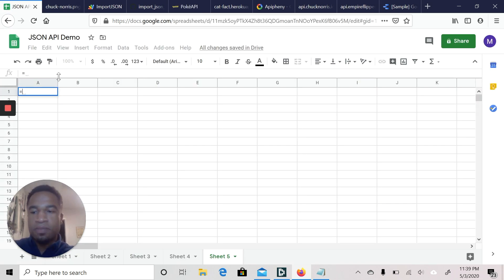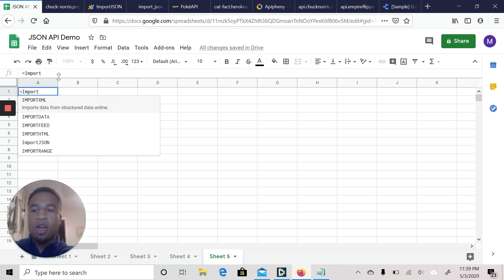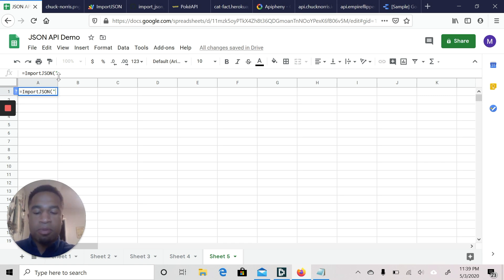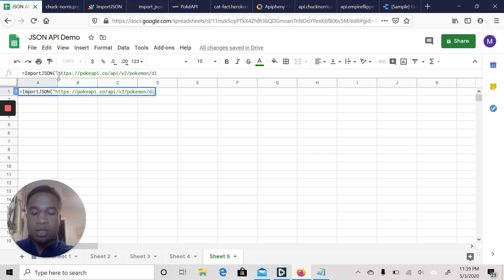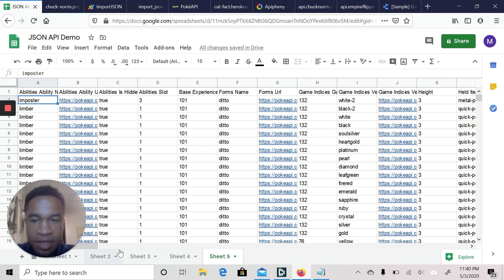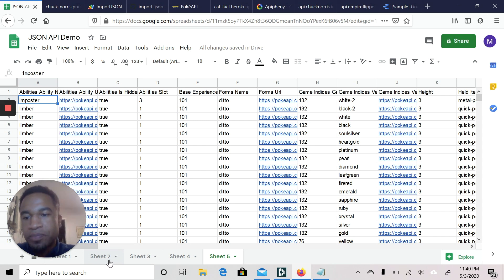So we're going to type equals, then ImportJSON — just like using the SUM or AVERAGE function — then add parentheses and quotation marks, which are very important to import your URL. I'm going to copy the URL, type in 'pokemon/ditto', then close the parentheses. And boom — it pulled all the information regarding Ditto: what Pokemon game it was in, their attributes, their different abilities, what color they are, all that good stuff. You can see it here in Sheet 1.